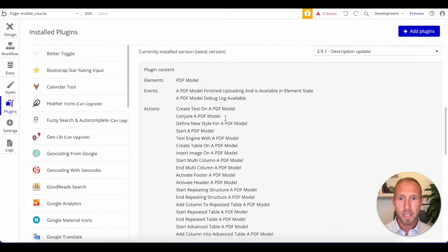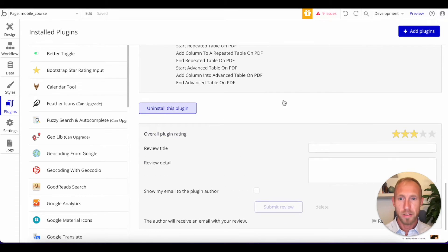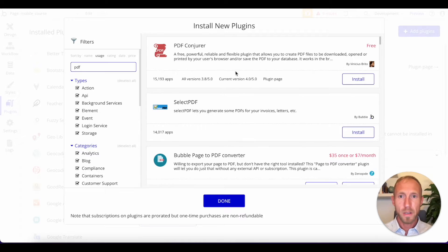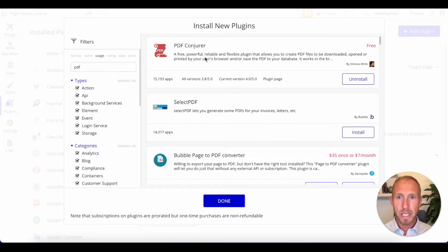As you can see here, I've actually got it installed. I'll just show you which one it is here. It's this free PDF Conjurer plugin.